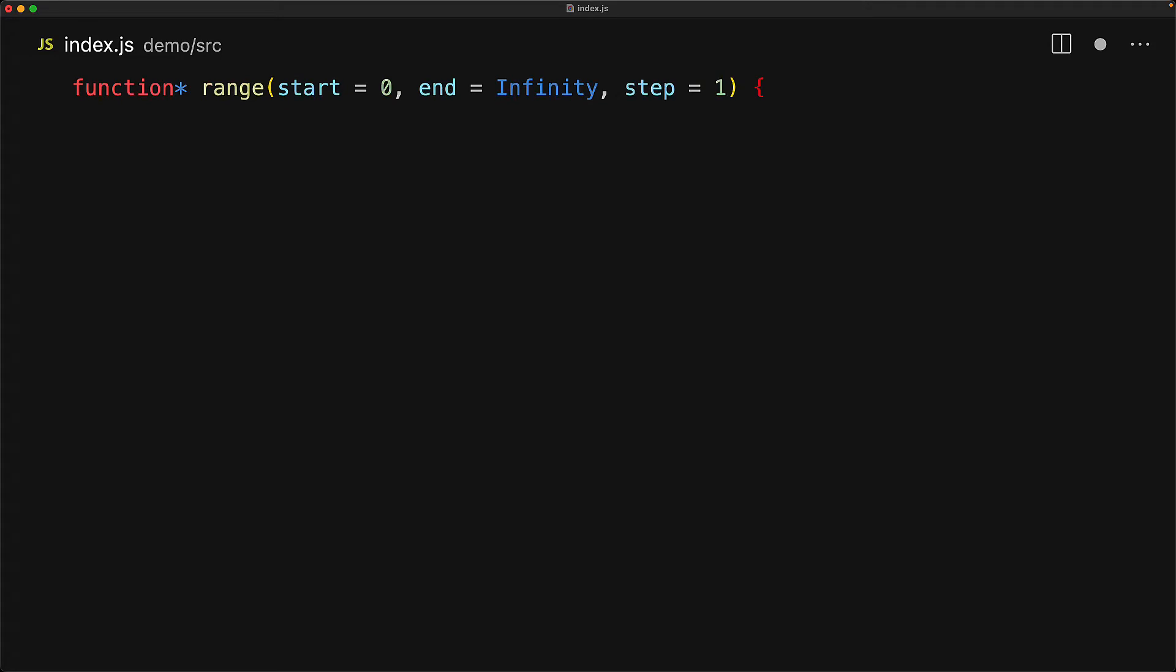Here we are defining a generator called range that takes a start value, an end value, and a step size. We need to generate values that start at start and end at end, each time getting incremented by the step size. We can do that with a very simple for loop and in each iteration simply yield back the current value of the loop variable i.